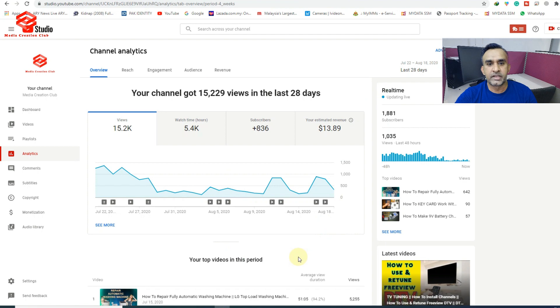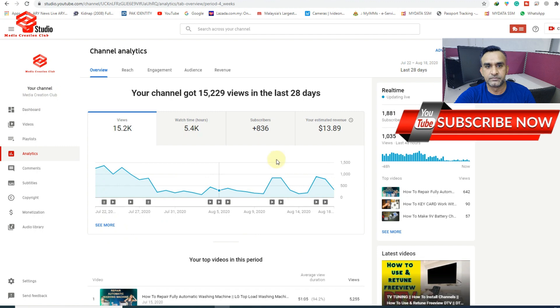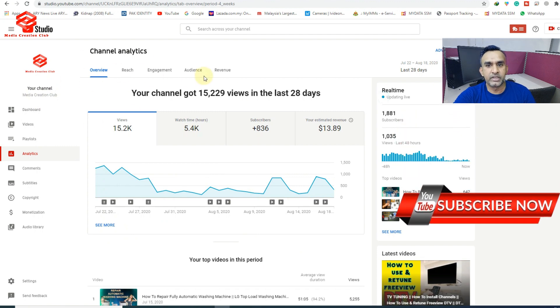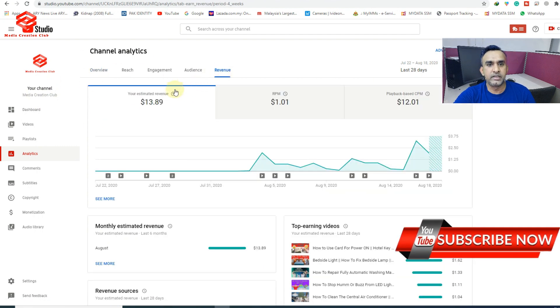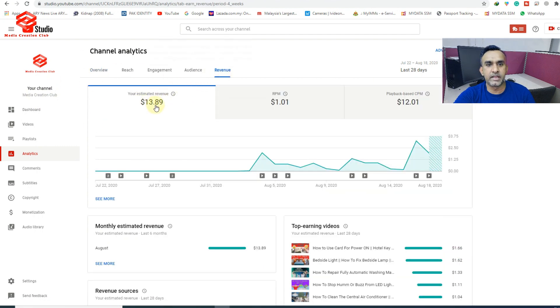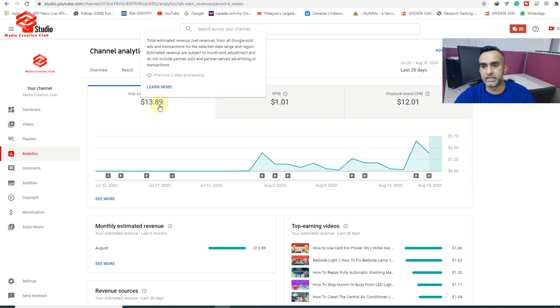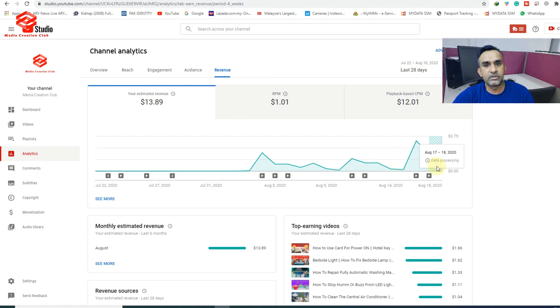Okay friends, now we are in the YouTube screen. As you can see, my revenue showing here is $13.89. The other updates are still not updated, the yesterday updates.